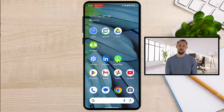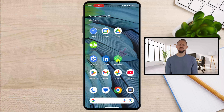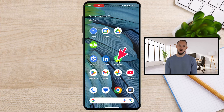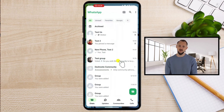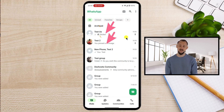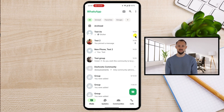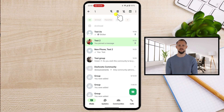Here's how you can unpin a chat on WhatsApp for your Android phone. Open the WhatsApp app on your Android device. Pinned chats are located at the very top of your chat list and are marked with a small pin icon. Tap and hold on to the pinned chat you want to unpin until a menu bar appears at the top of the screen.